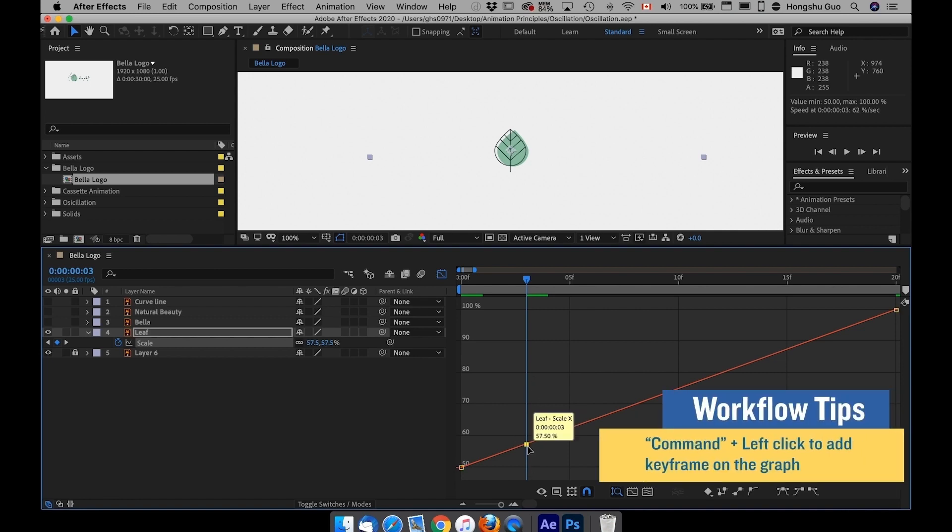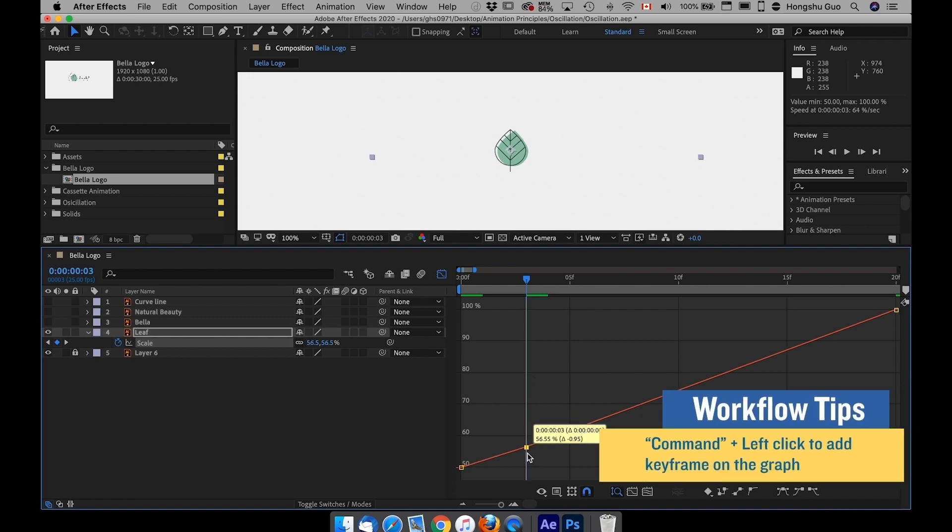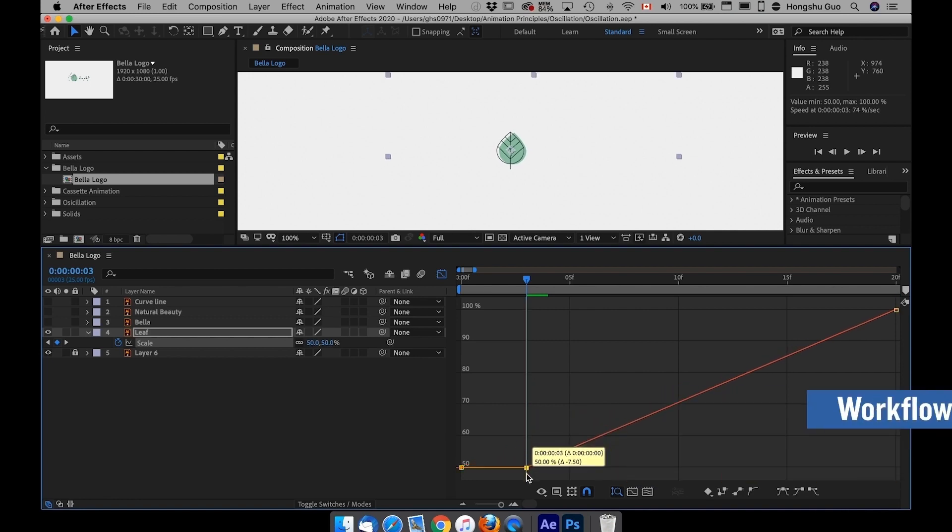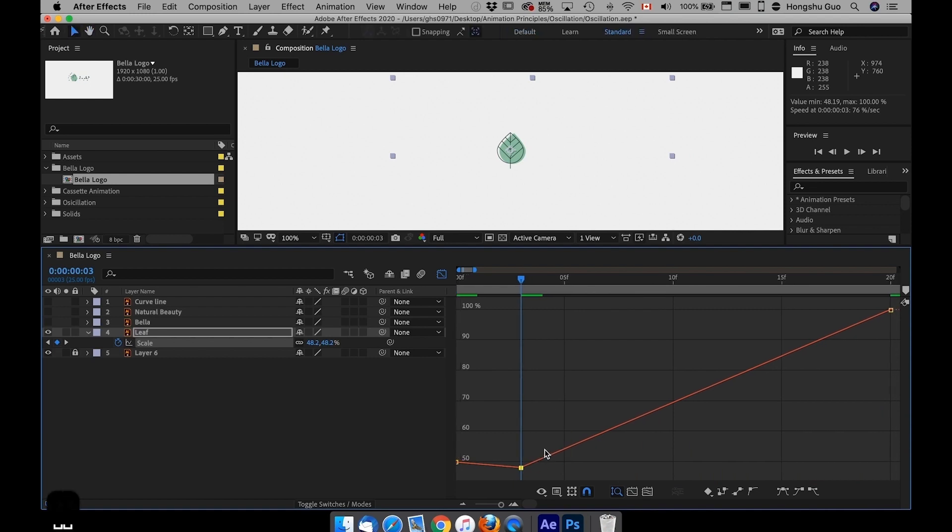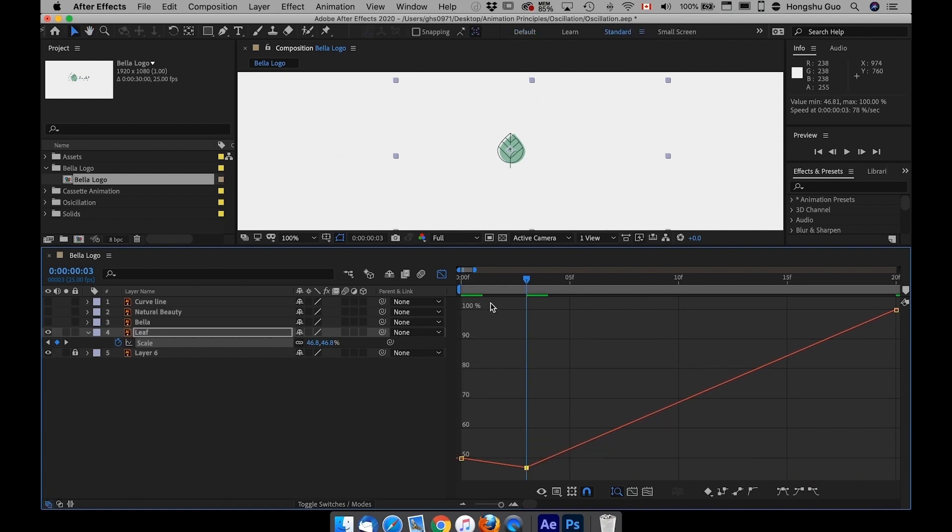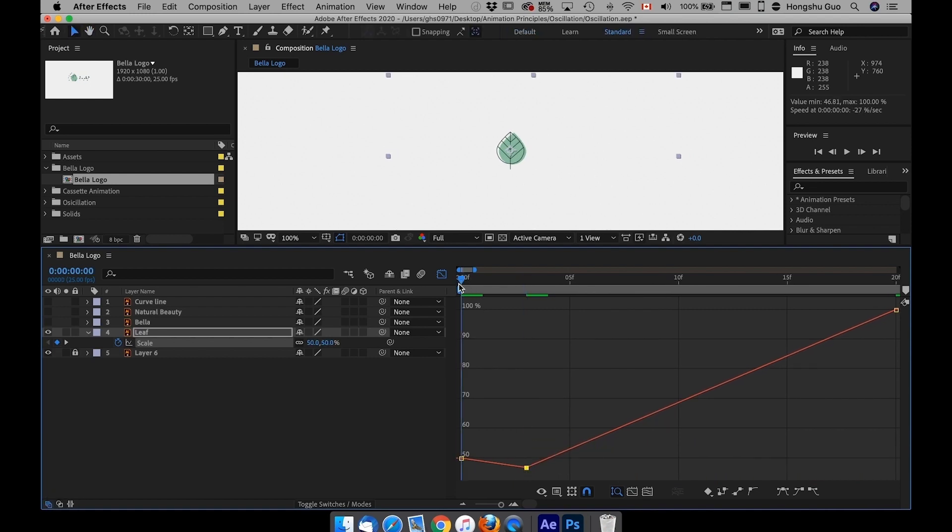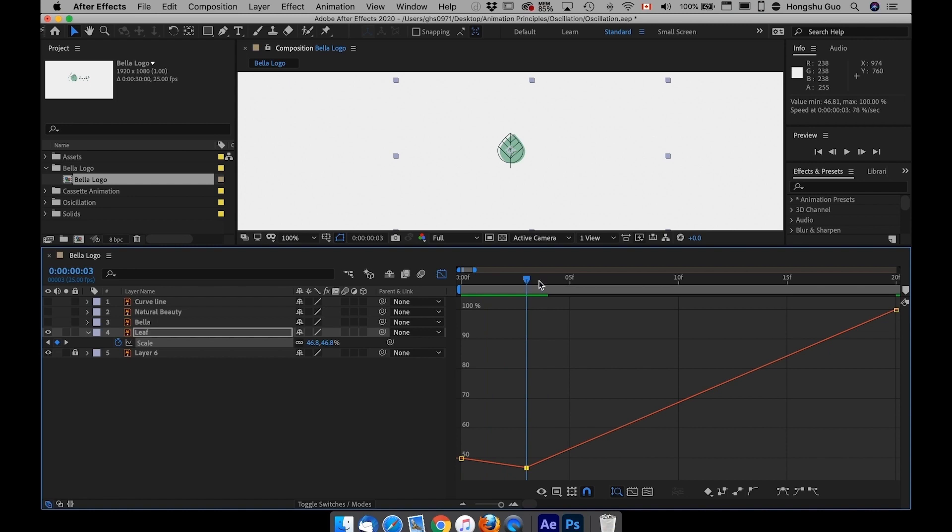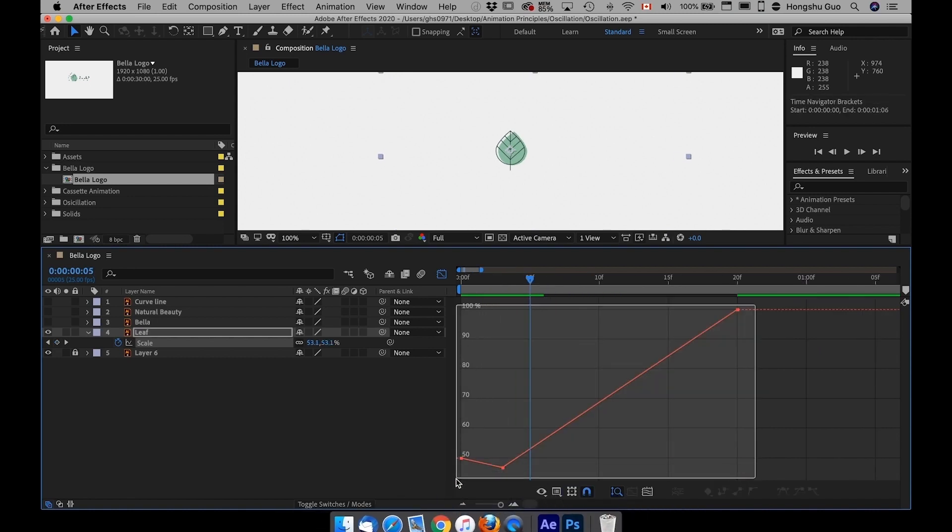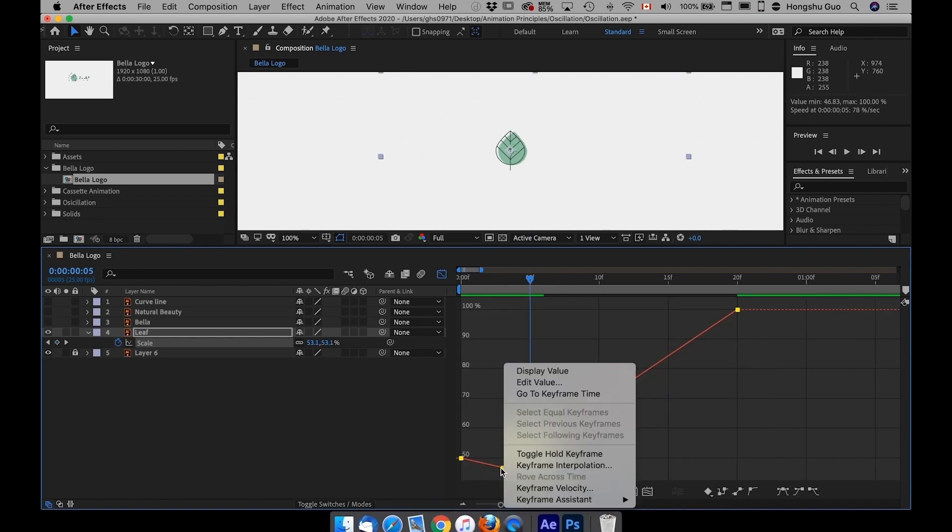Just hold on Command and then mouse left click, add a keyframe to anticipate. Go to the opposite direction, which is being smaller to anticipate it's going to be bigger. Which means at zero seconds it's going to be around 50%, and then it shrinks first before it goes bigger.